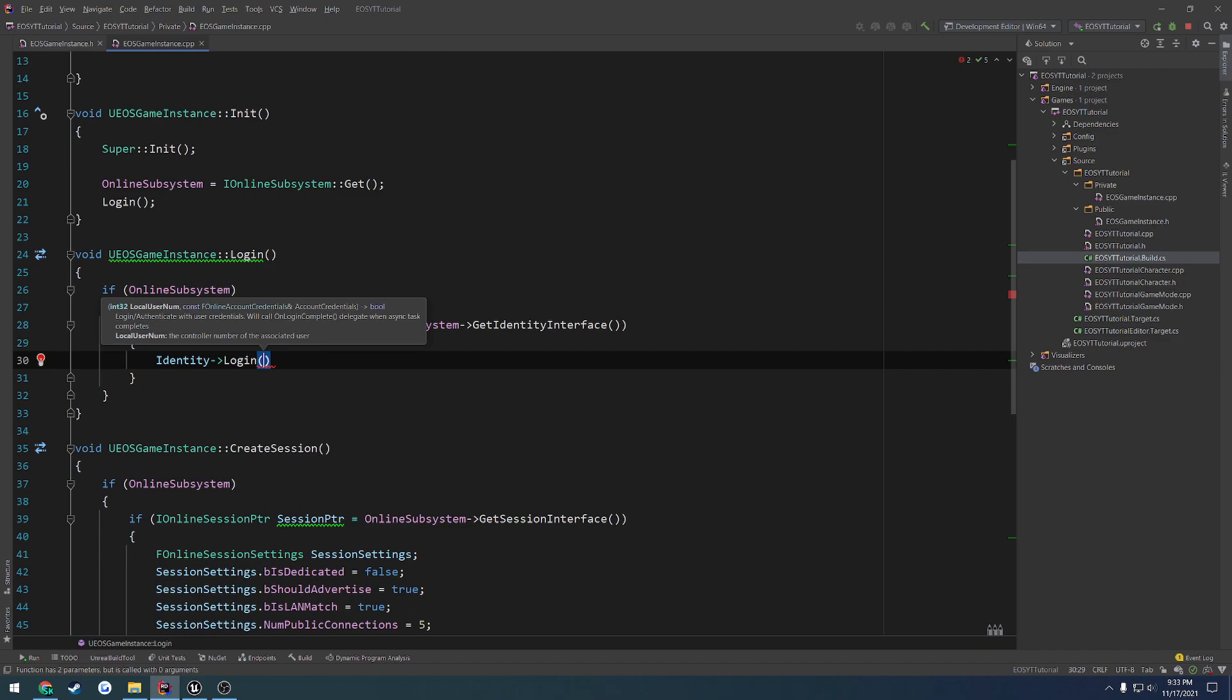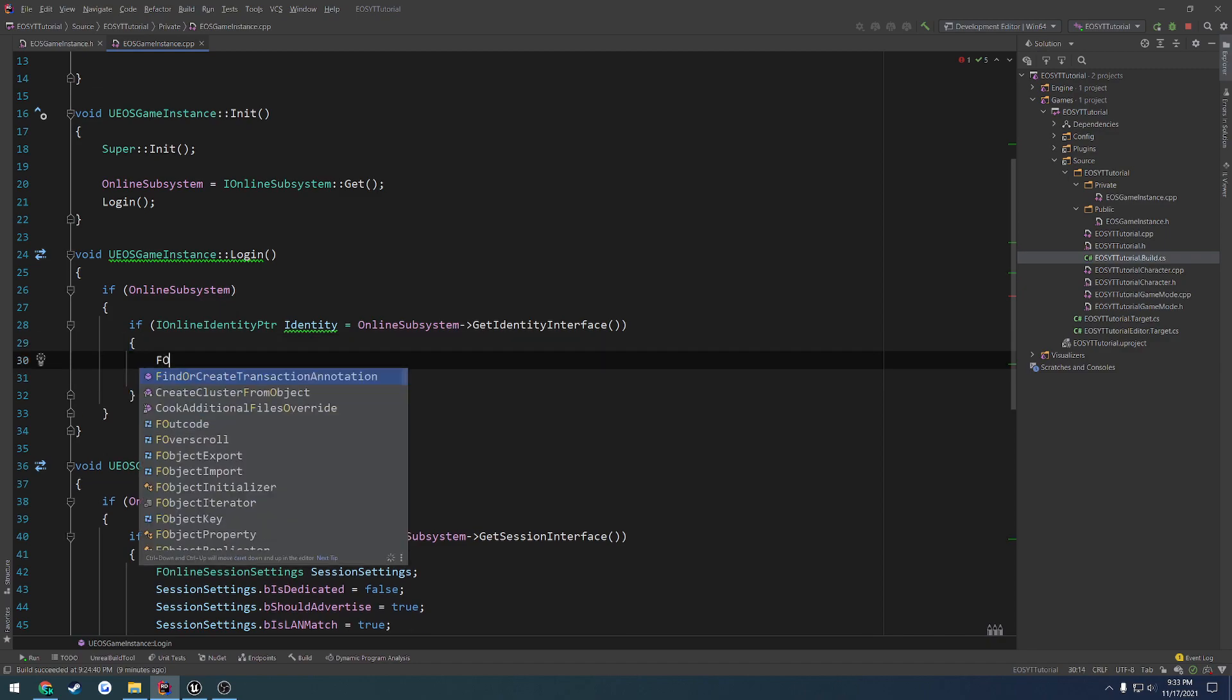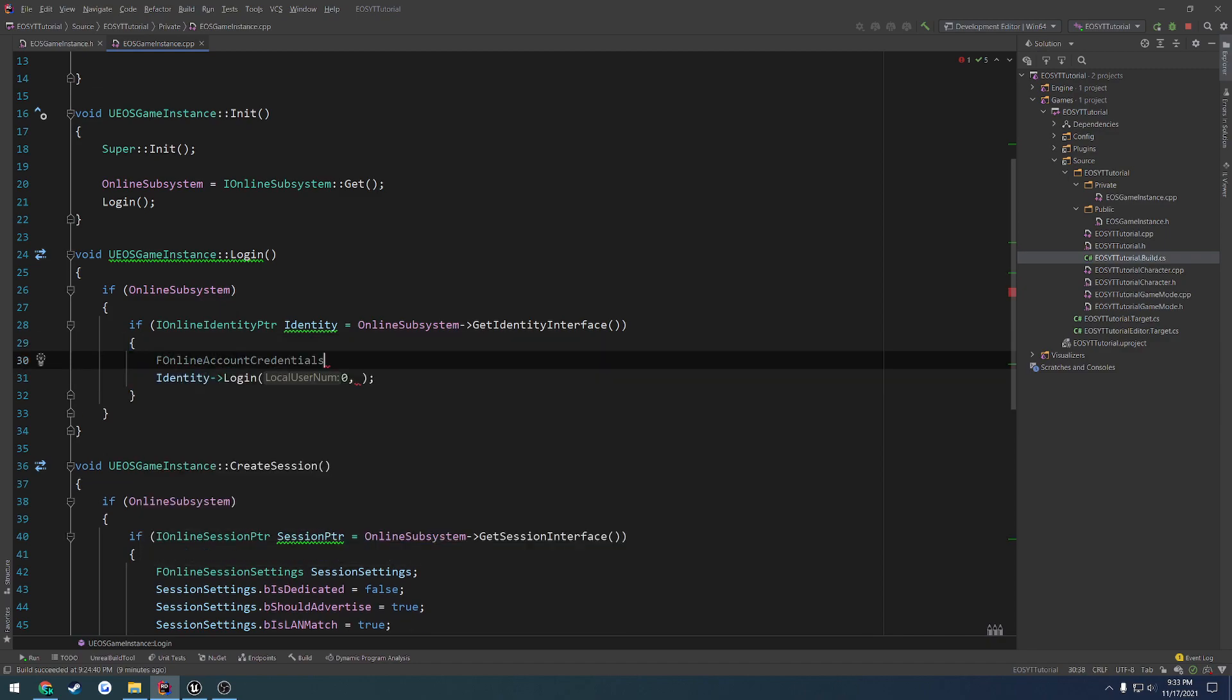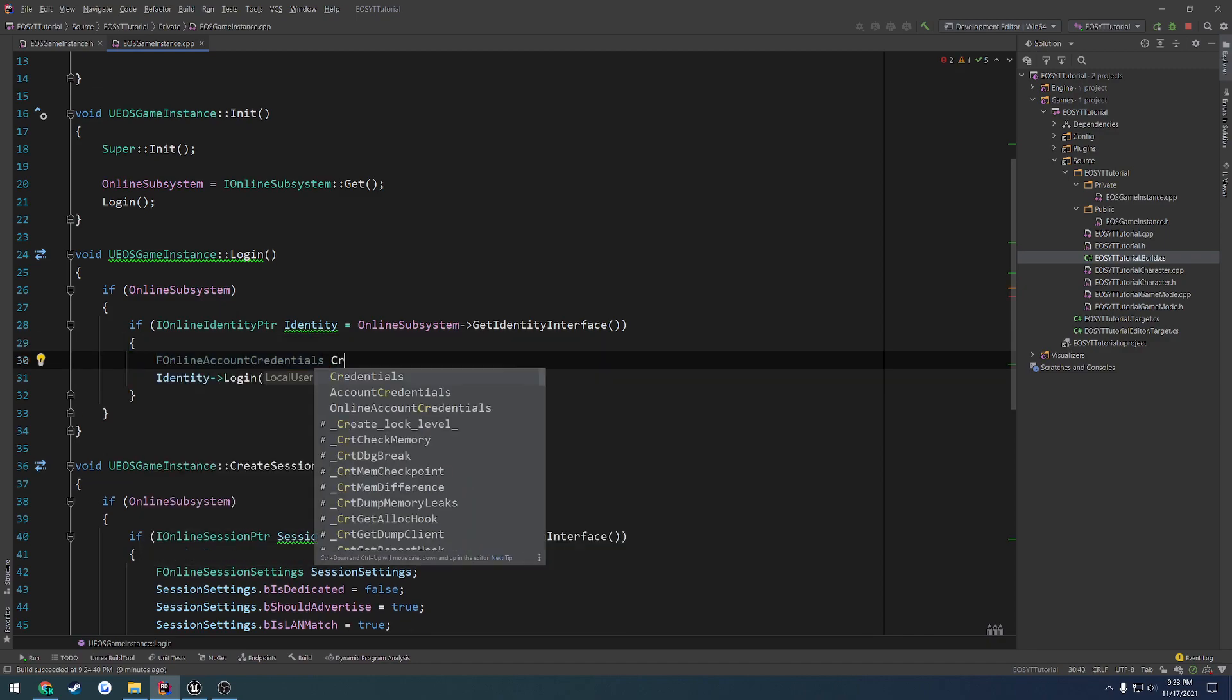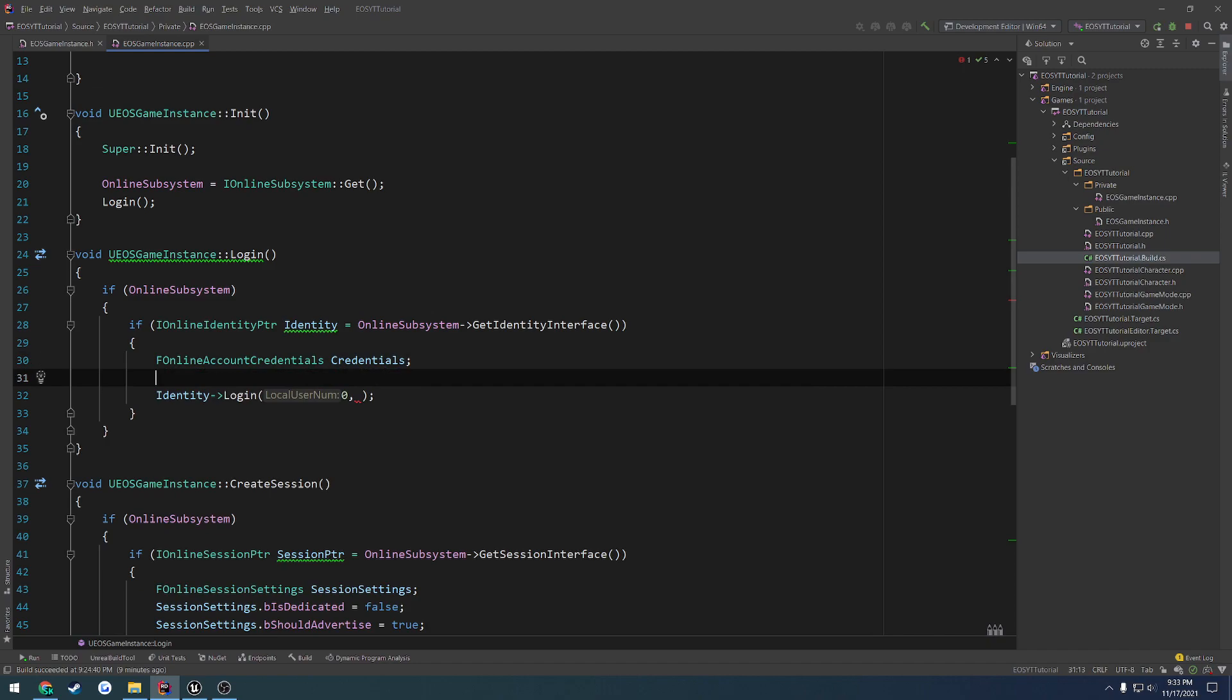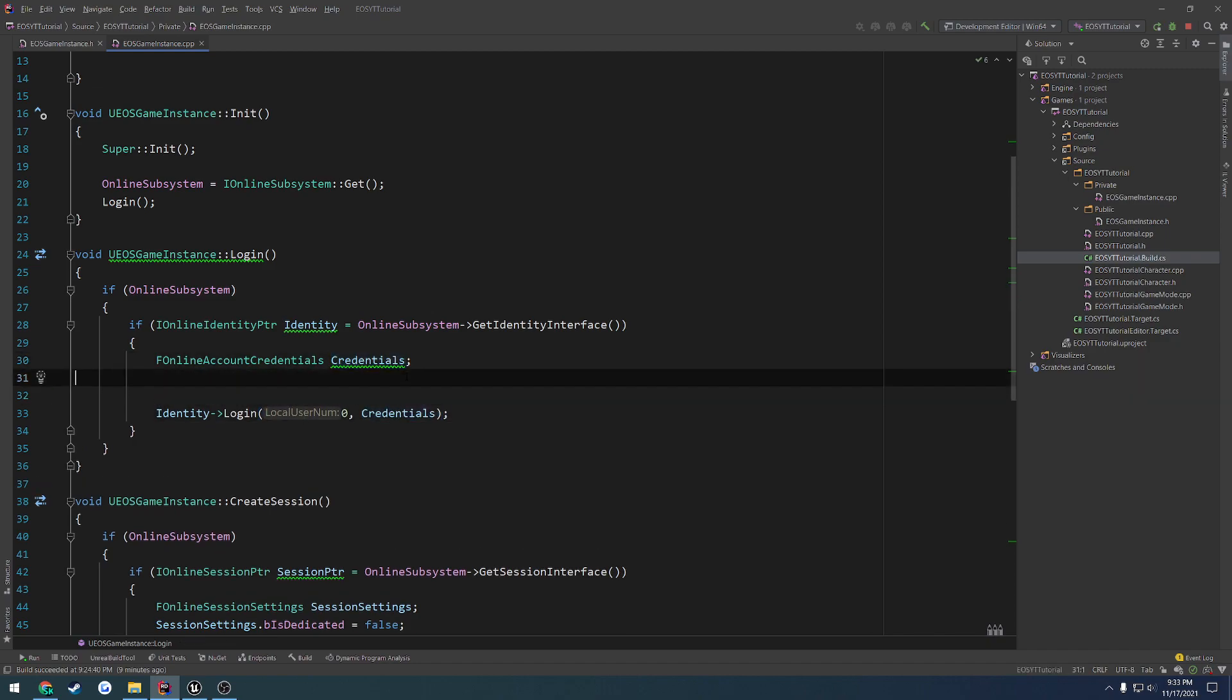We're going to include interfaces. We search for identity. We have online identity interface. And that should fix up that complaint and allow us to see the rest of the parameters. Local user number is going to be zero because we're not doing split screen or anything. Then we want to pass in the fOnlineAccountCredentials.